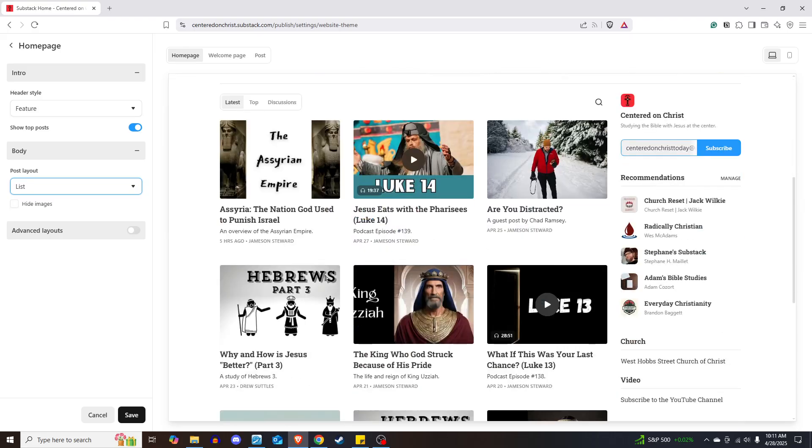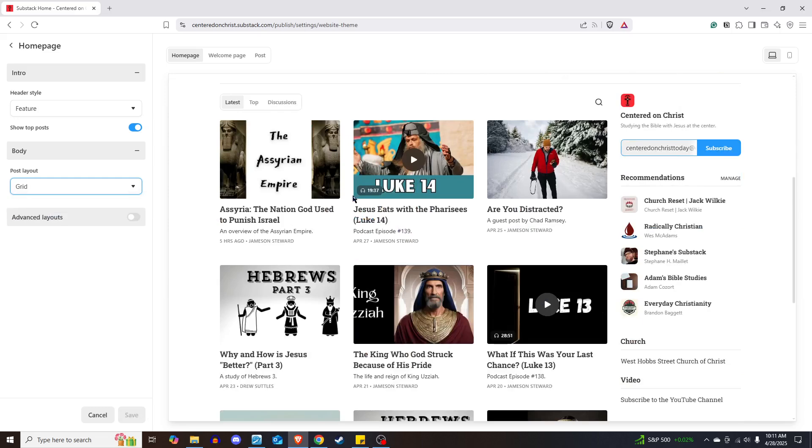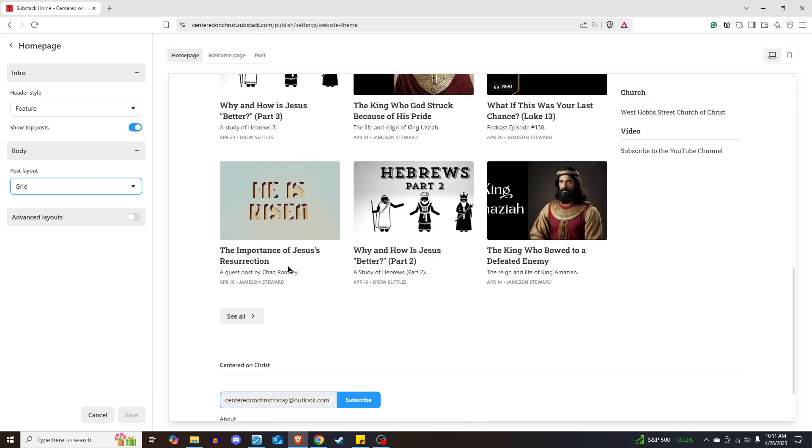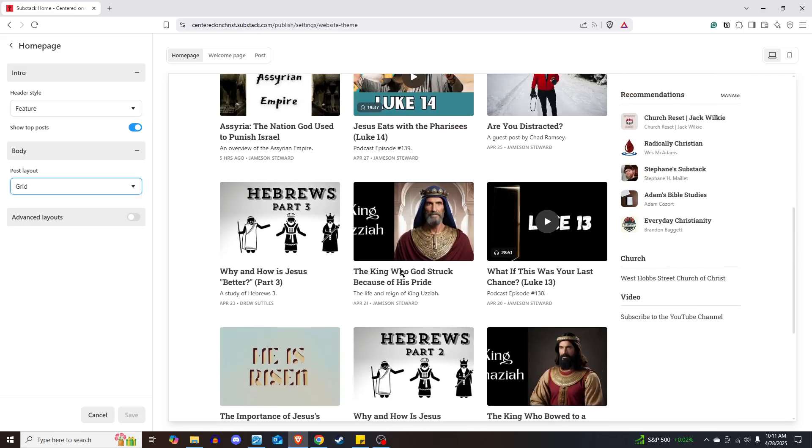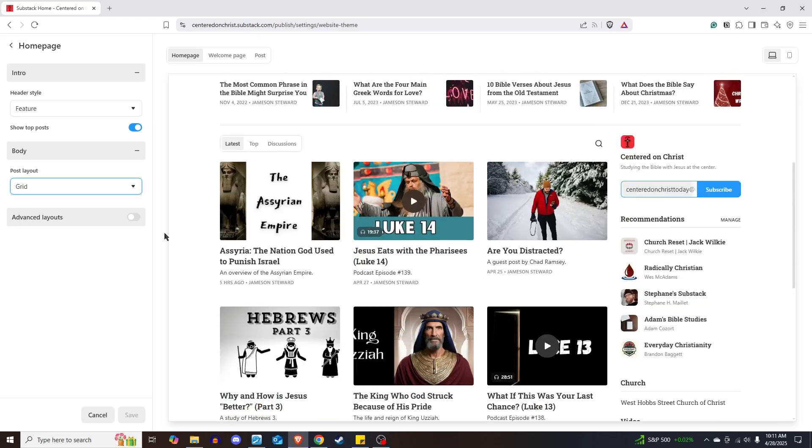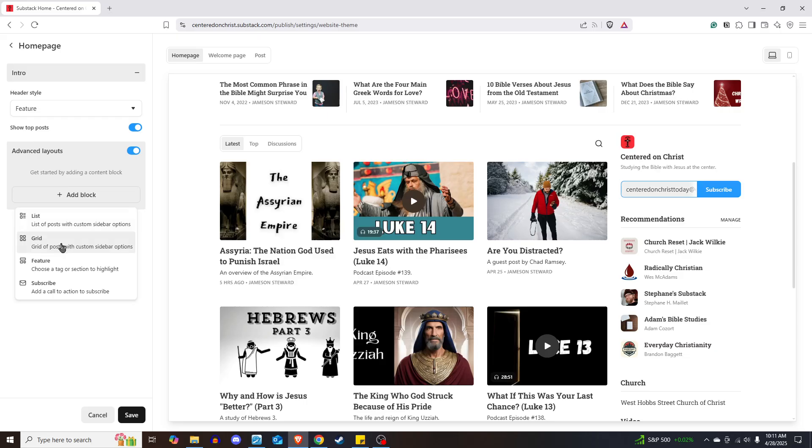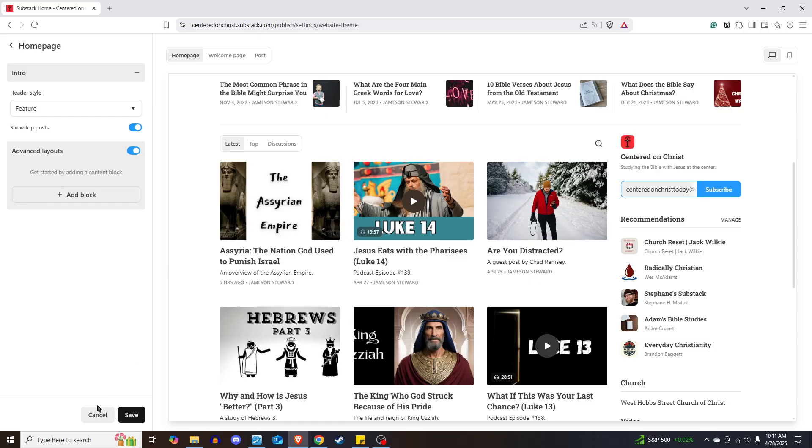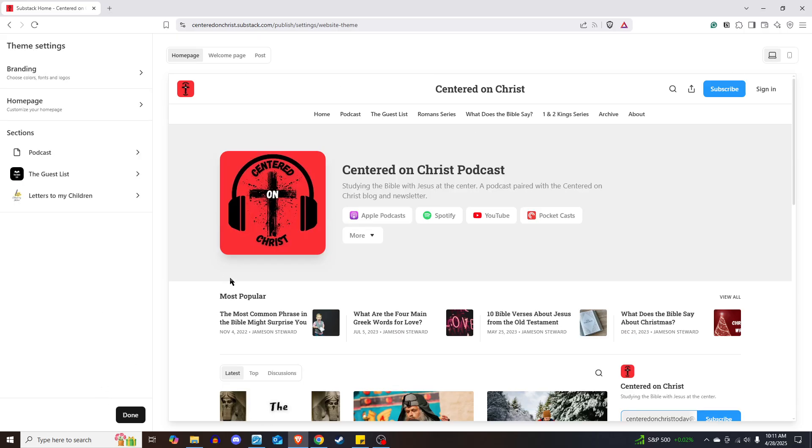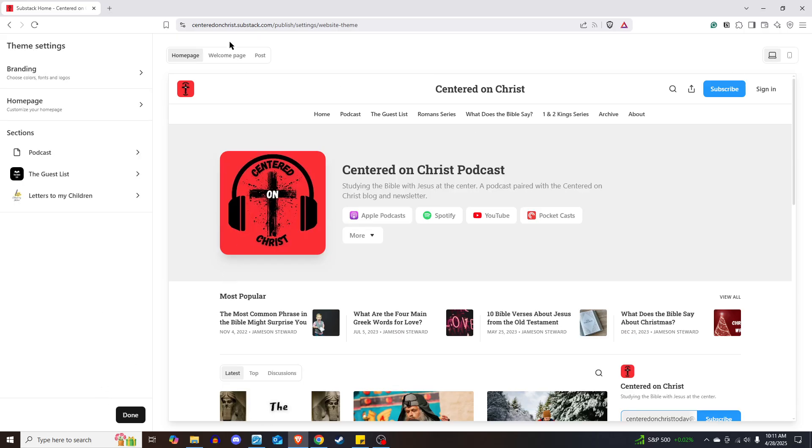Posts, you can also choose to have a list, and it'll just list them. Or you can also do, mine is the grid, and I prefer the grid because it seems they show up more in front of people. You can also do advanced layouts where you can add a specific block of content, like a list of posts or a grid, a feature, subscribe. So you can sort of customize how your homepage lays out in that way.